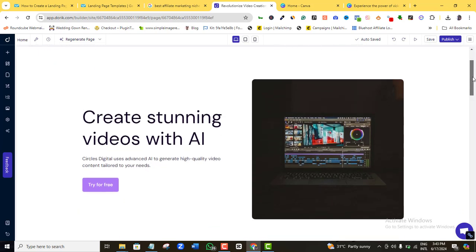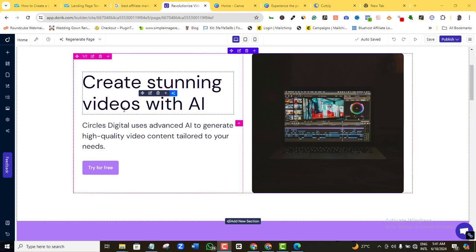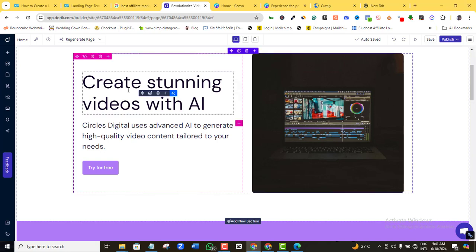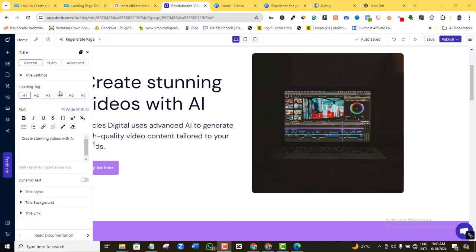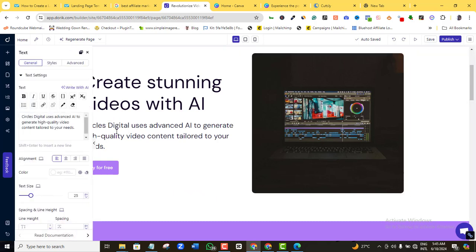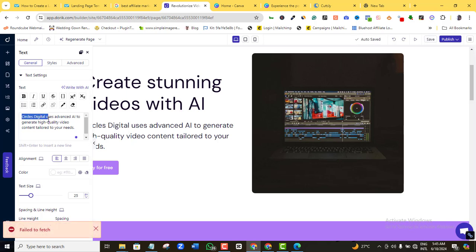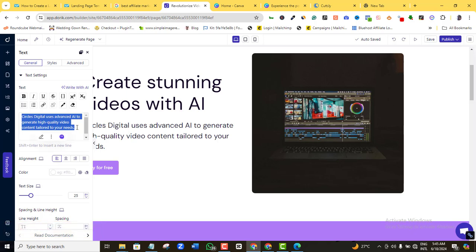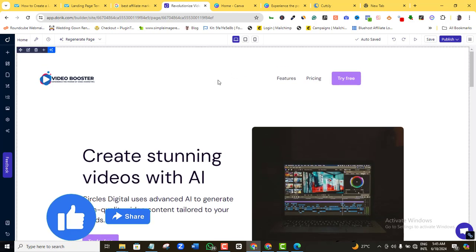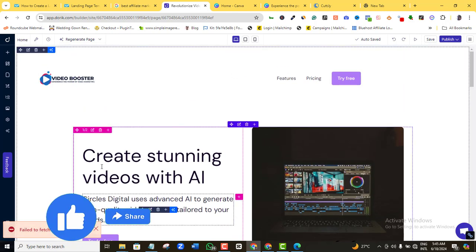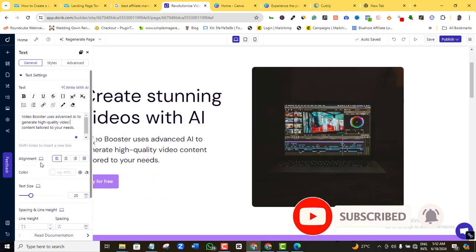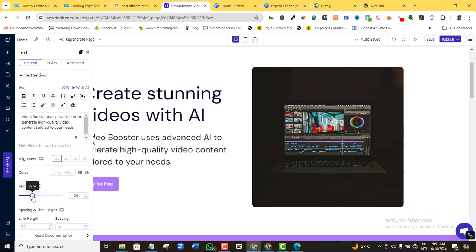In the hero section, I can customize however I want. My H1 text reads 'Create stunning videos with AI' — that's a nice hook, so I'll leave it. If I wanted to edit it, I'd click on it and use the heading and formatting tools. For the body copy, I'll click it and replace 'Circus Digital' with the name on my logo — let's call it 'Image Booster.' I'll also increase the font size slightly.